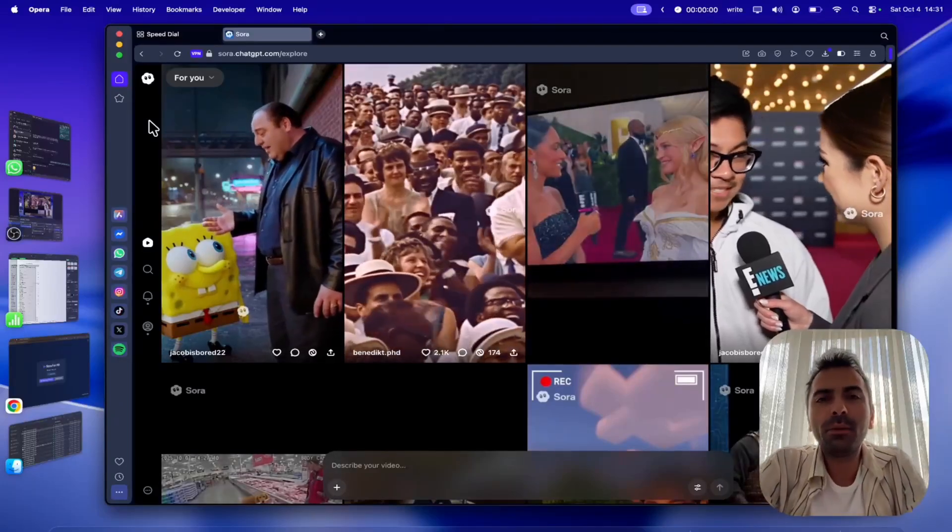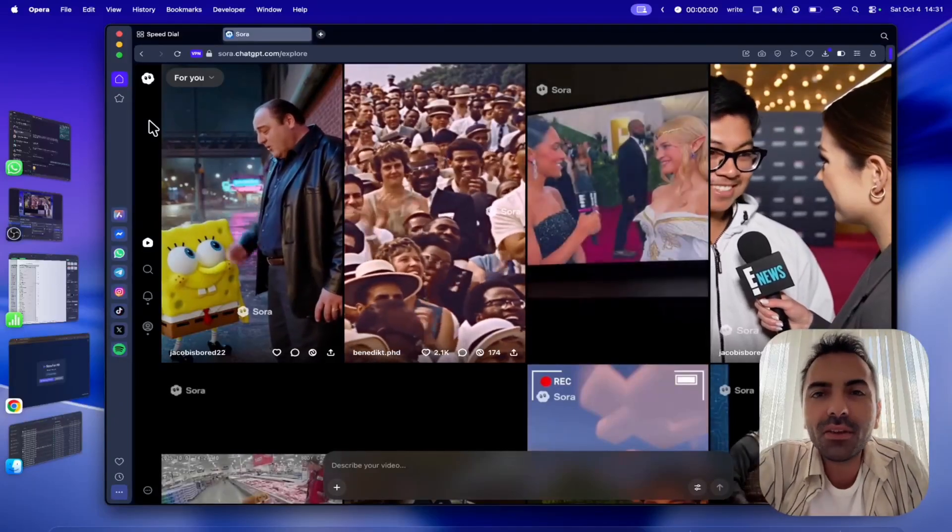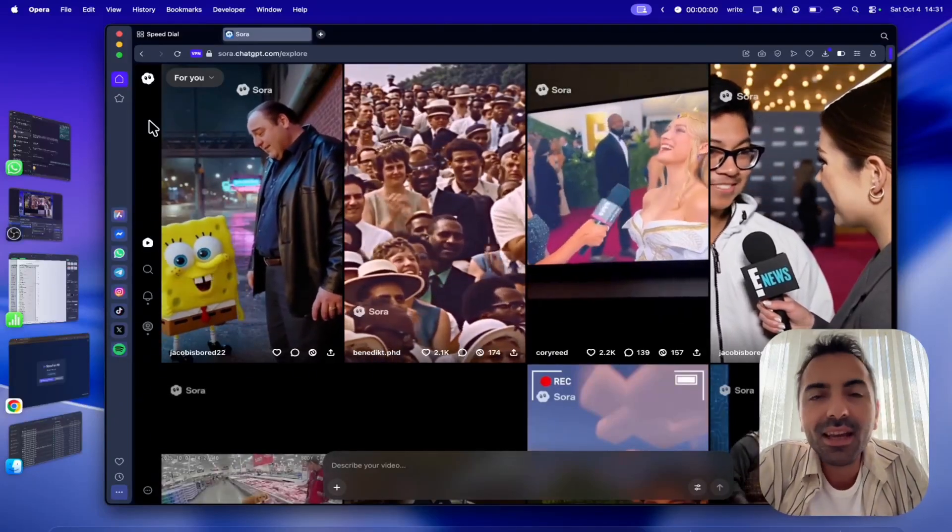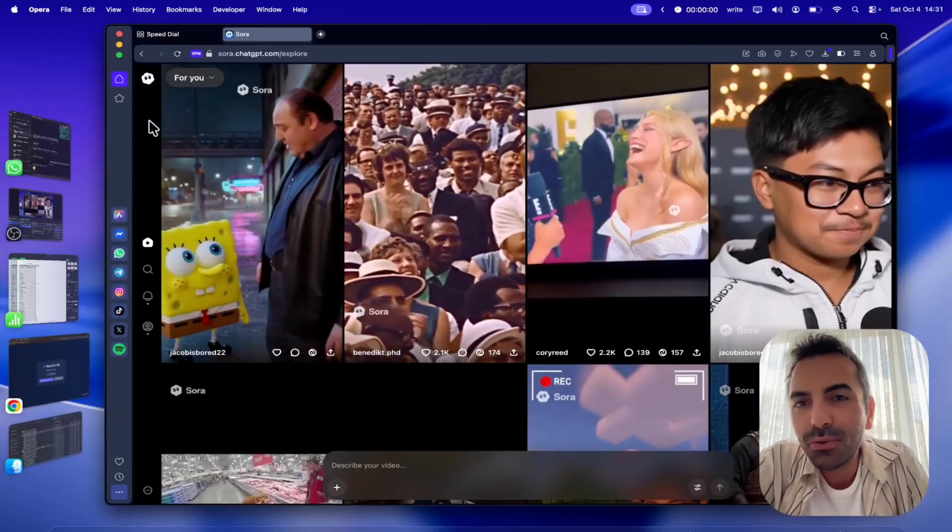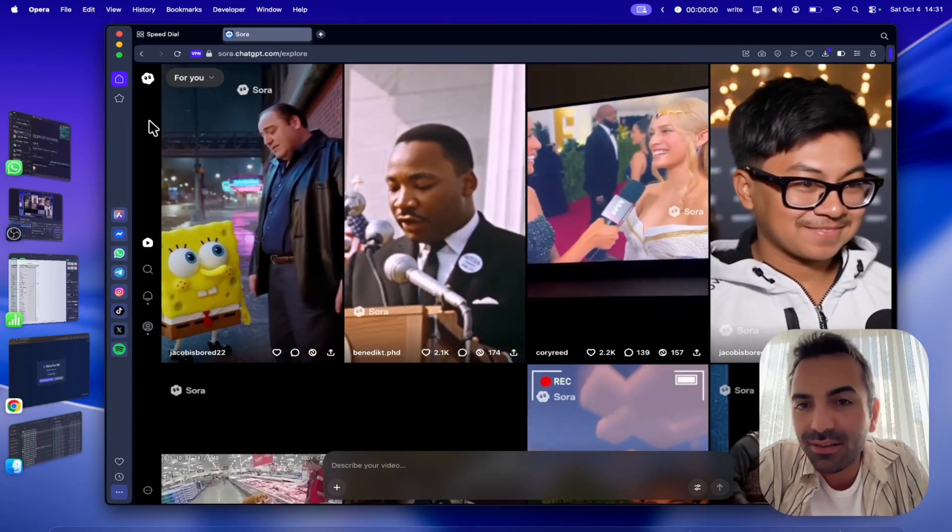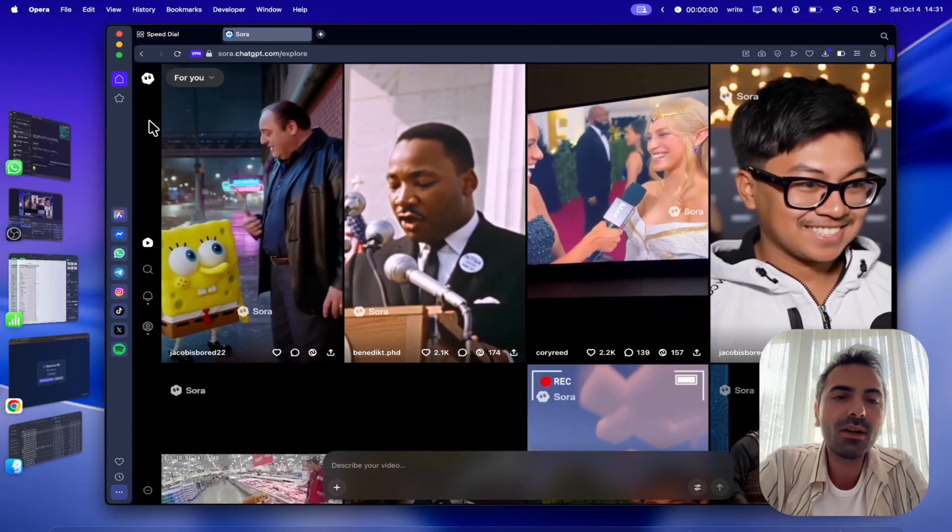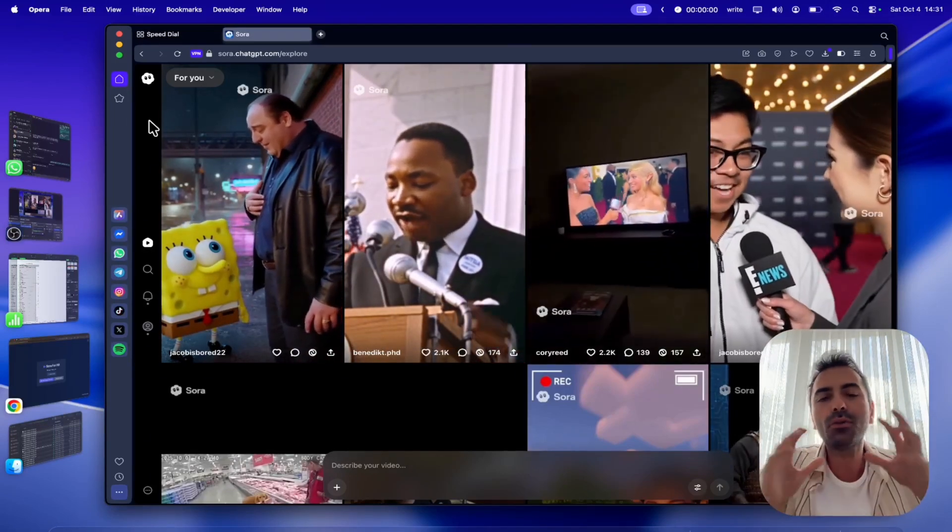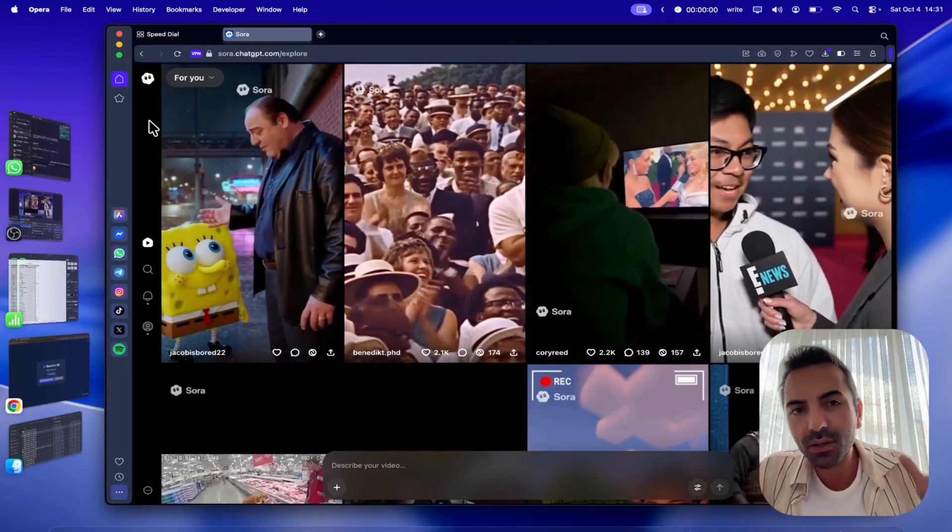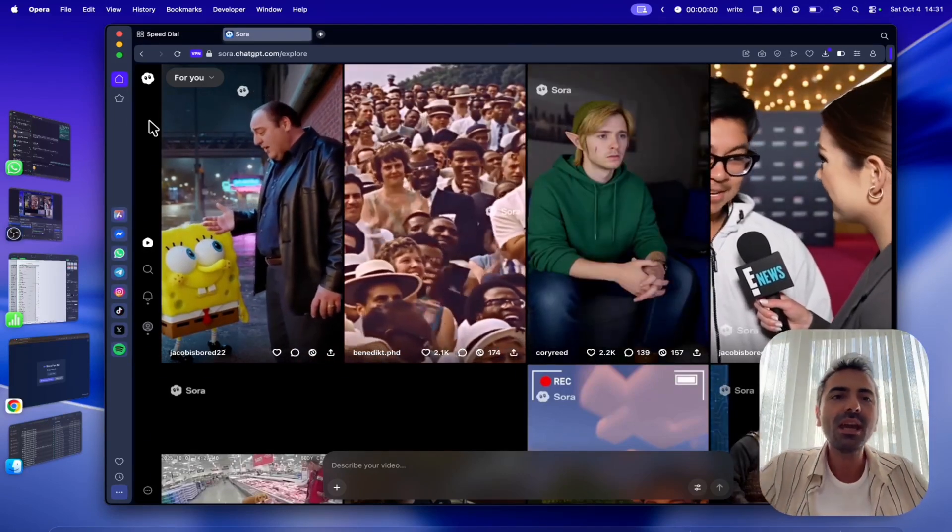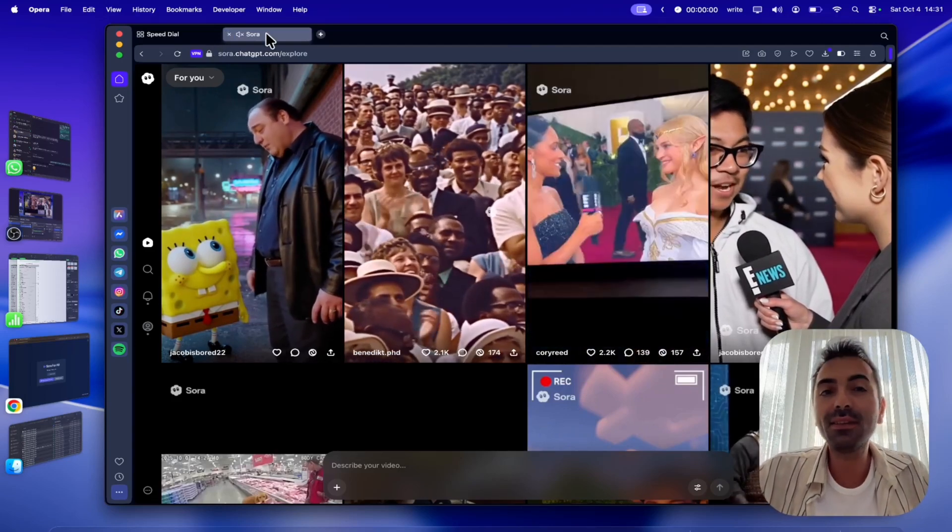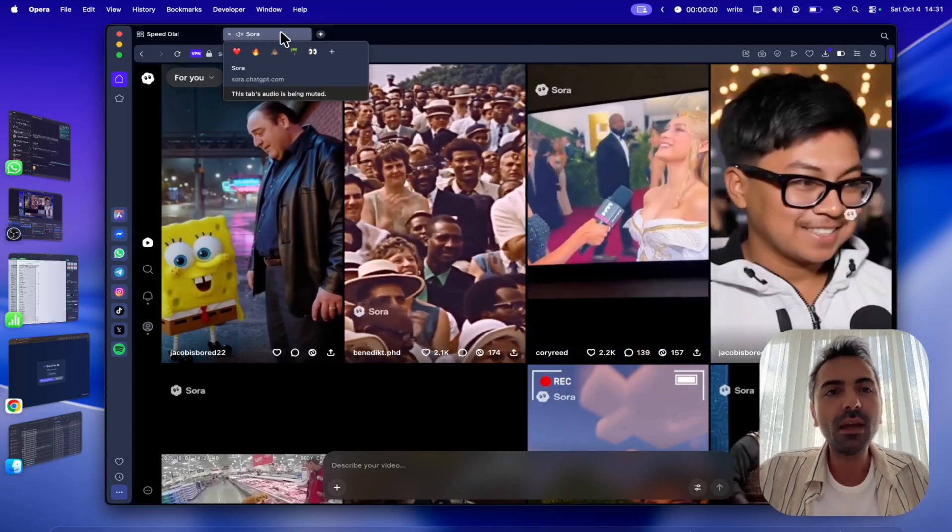Well, hello everyone. Today's video, I'm going to show you how to access Sora 2, even if you are not in America, and at the same time, how you are going to get invite codes. So, without any further ado, let's get started.